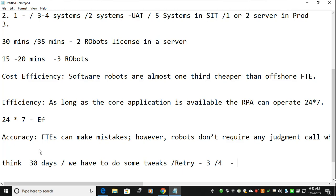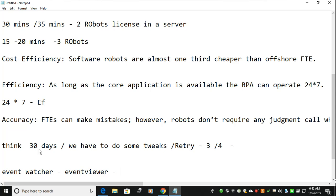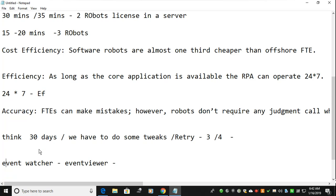The retry count should be managed in a config file, and the bot should read from it. One more important thing is to use the Event Watcher — also known as Event Viewer. It watches what is running every second, and if anything happens it will immediately send an email to the bot owner, developer, or admin in the production environment. You can use Event Watcher or Event Viewer for this purpose.